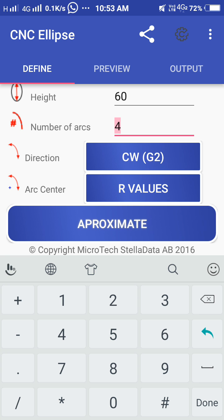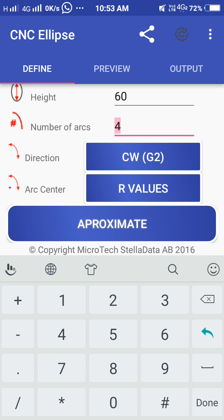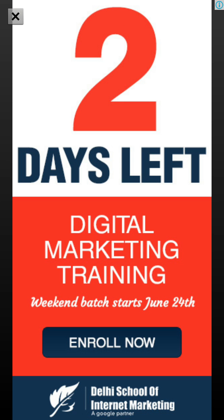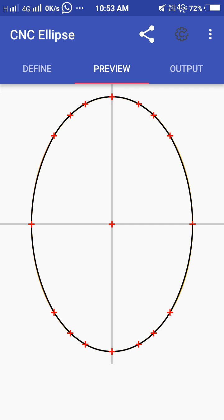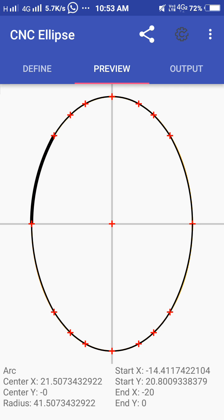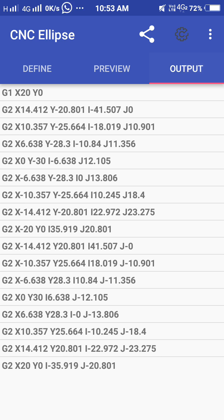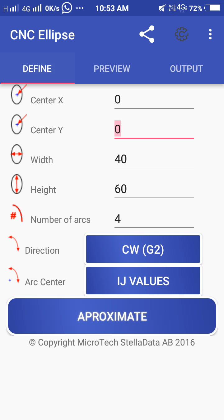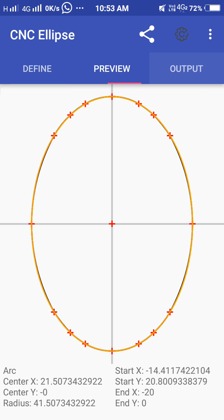Here if you want IJ value or R value (radius value), I will enter IJ value. From here to here I will enter. Preview output - the arc program has been generated with IJ value. If you want you can also define as R value and preview it. I will select this point to this point. The R value program has been generated.